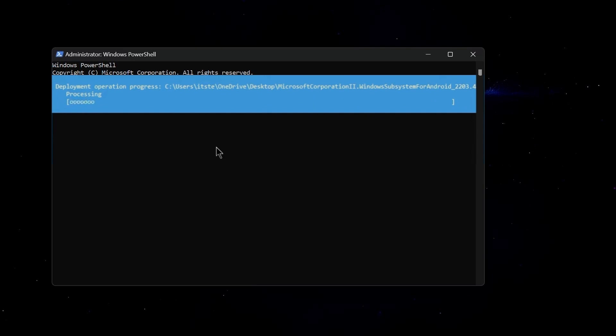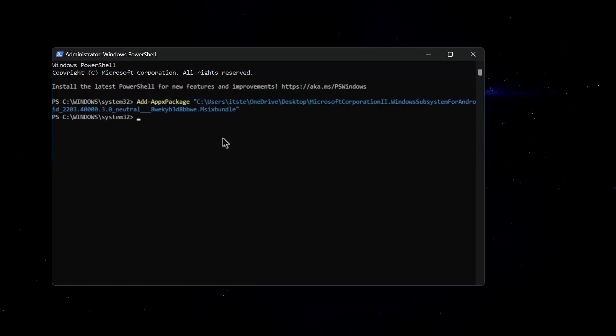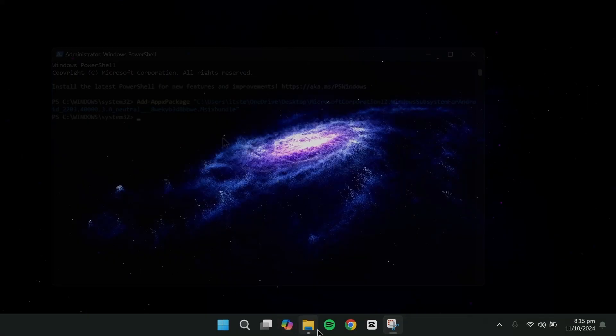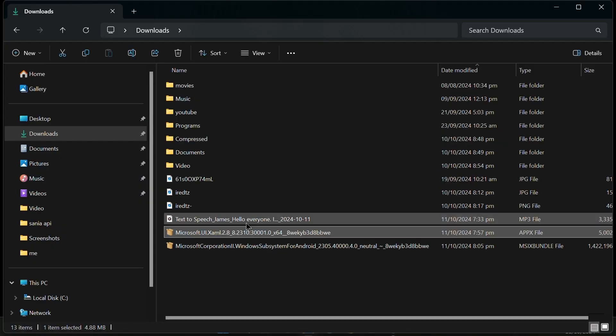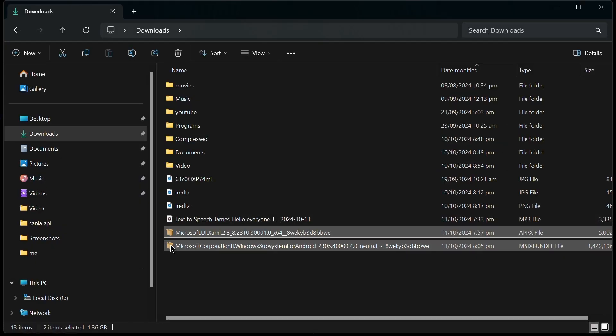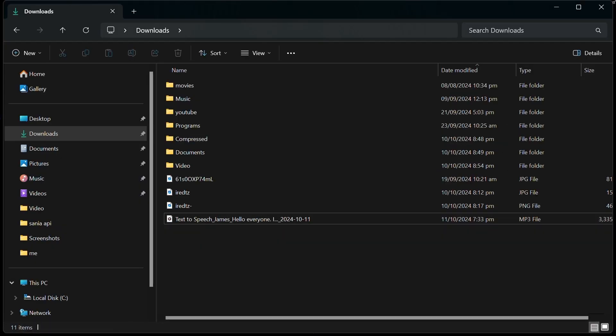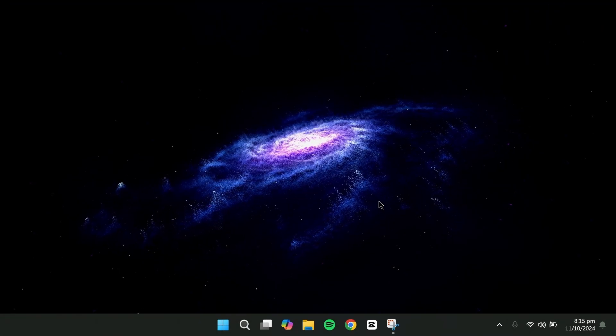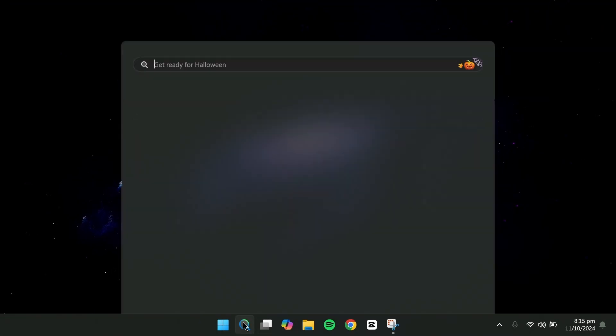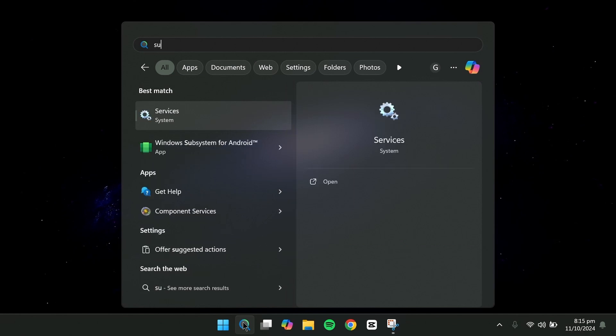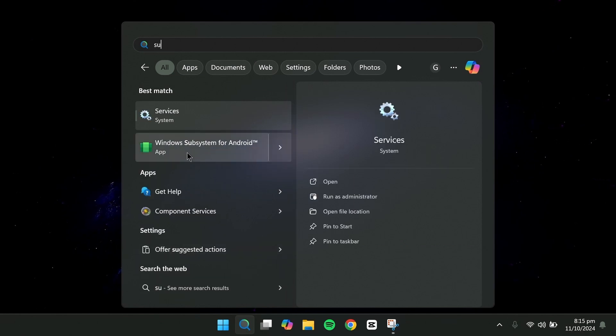Once the installation is complete, the Windows subsystem for Android should be installed. You can delete the installation packages at this point if you'd like. If you search your system, you should now see the Windows subsystem for Android.